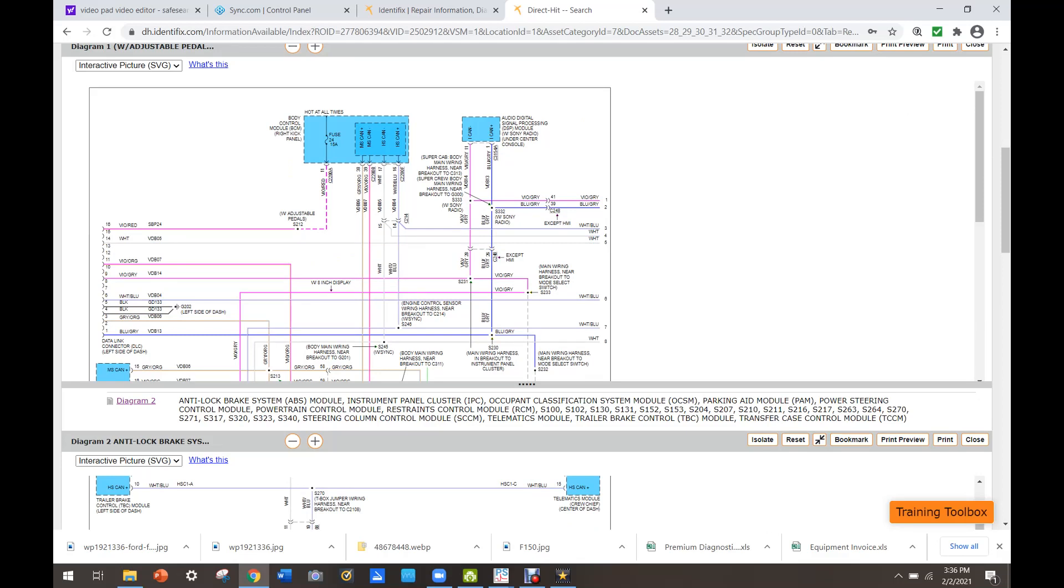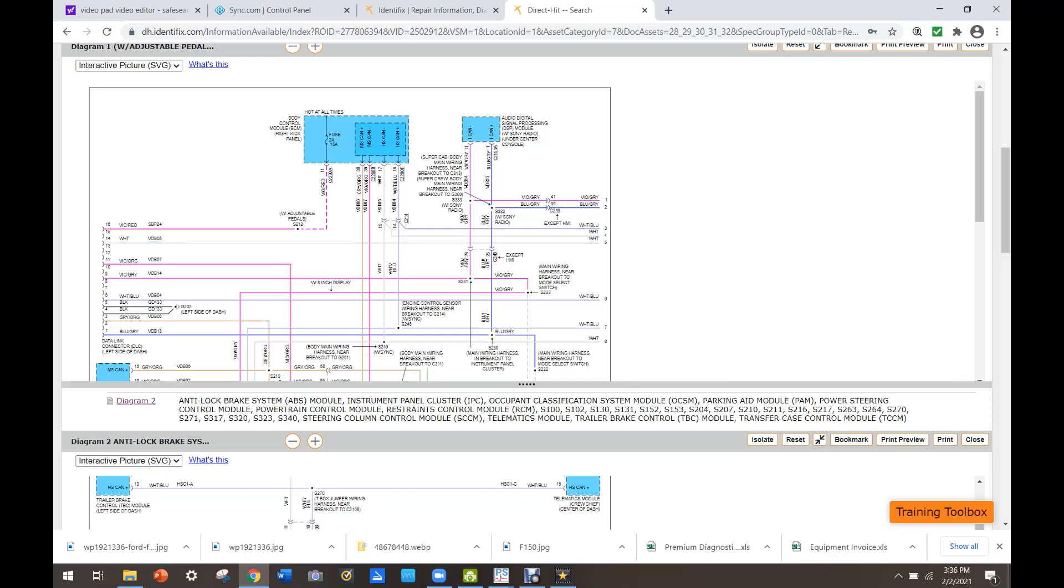But our white and blue and white here, or white and white and blue, are the high speed CAN and that is our issue bus.